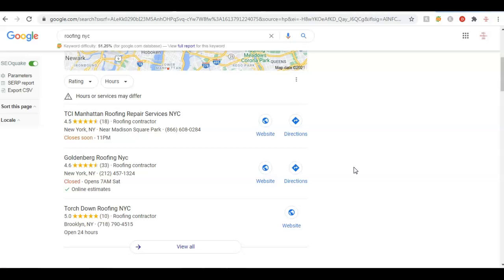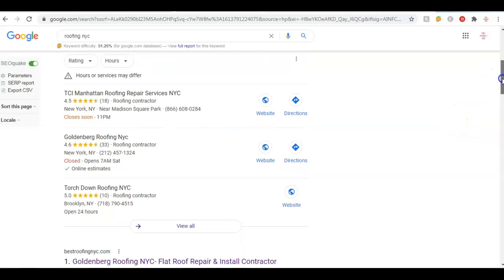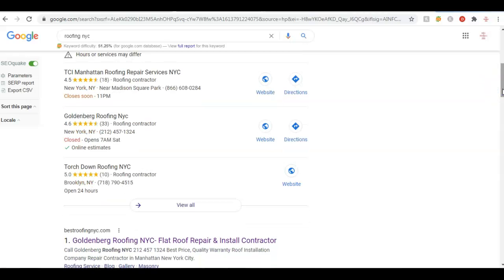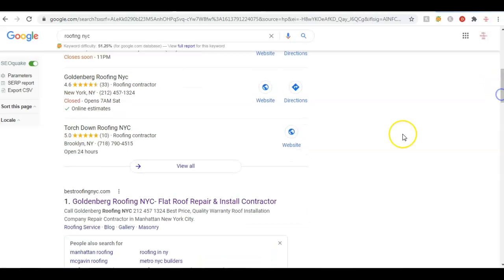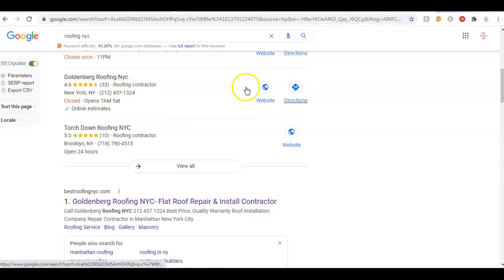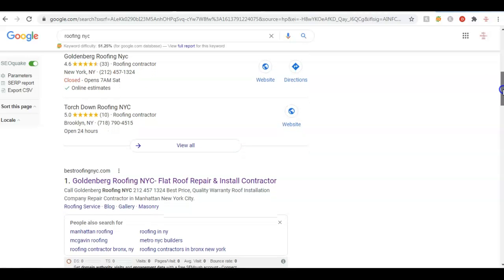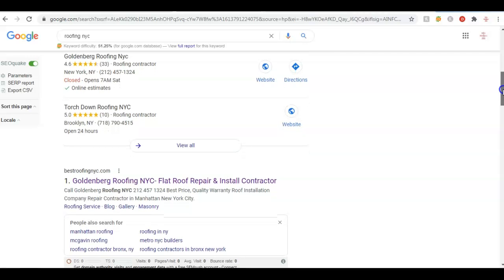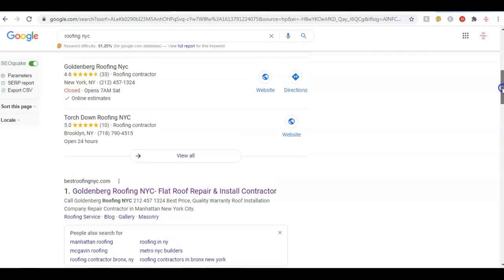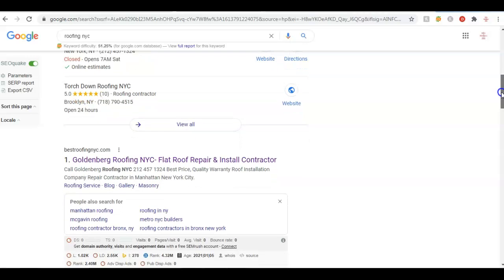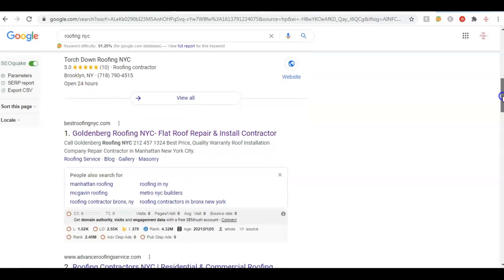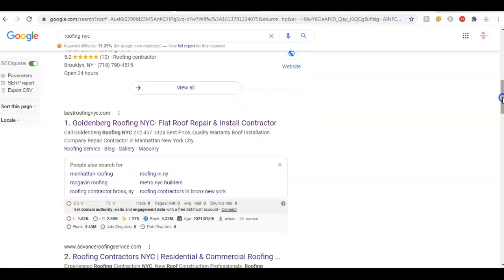So what I was going to say about citations - a citation is basically anywhere on the web where you can put in your business address, phone number, and name. So name, address, phone number. Like right here, you see they have the name, address, phone number. That'll be like your Yelp, your Home Advisor, Angie's List, White Pages, Yellow Pages. You want to make sure your business is in all those places.